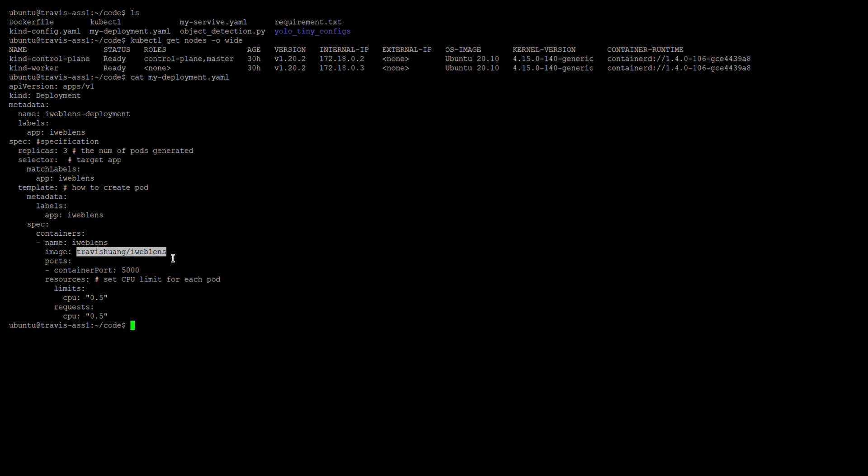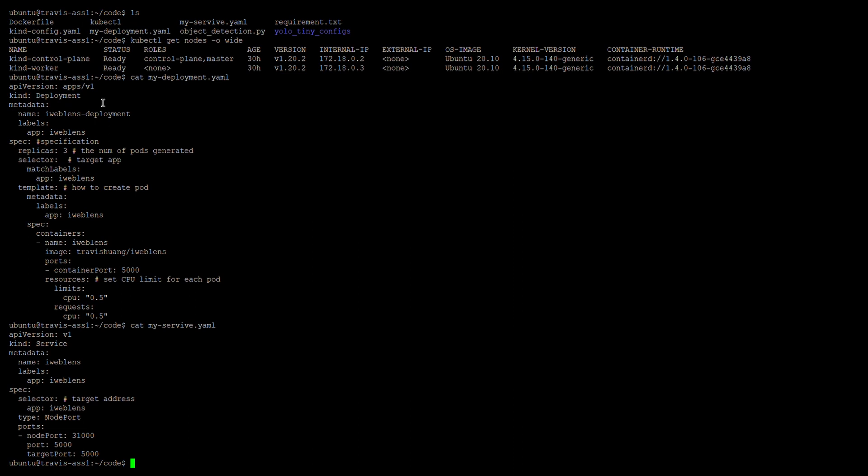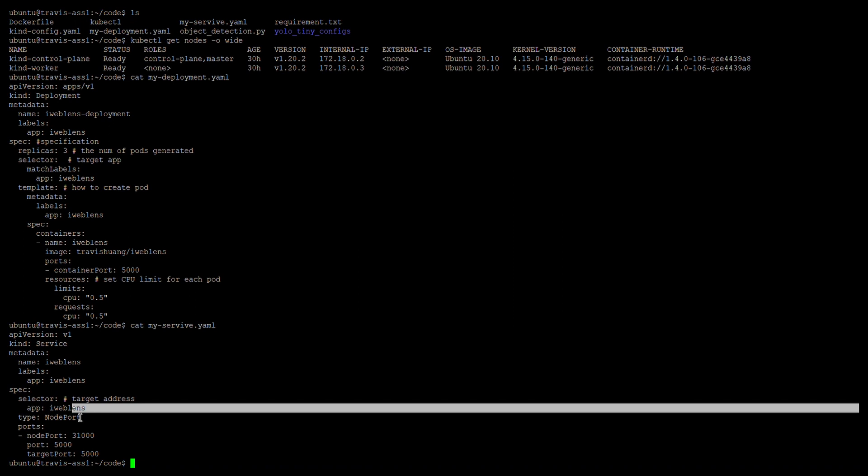Here, we pull our image from Docker Hub, which we uploaded before. Then we set the container port as 5000. As required, we limit the CPU to 0.5. Then let's look at the service configuration YAML. Similar to the deployment YAML file, we set the kind as Service, and then include some information about this service.